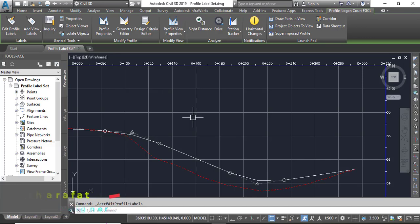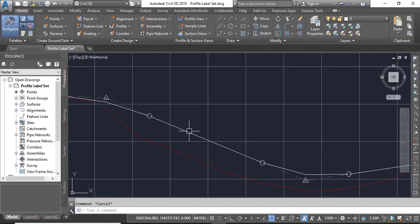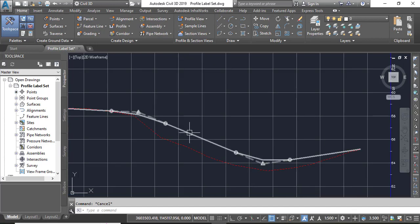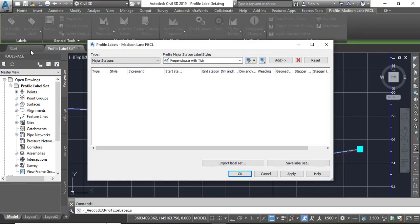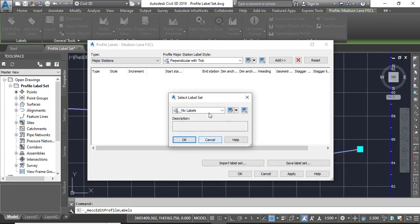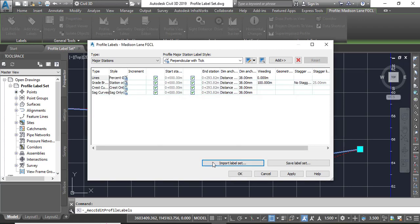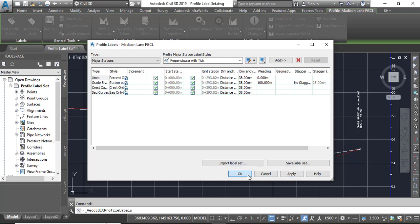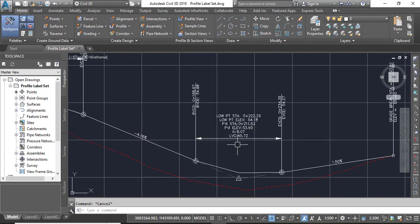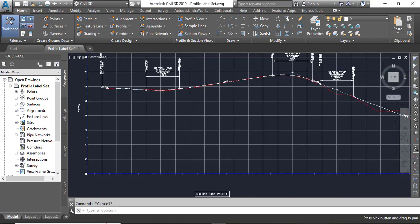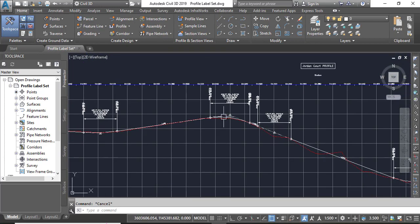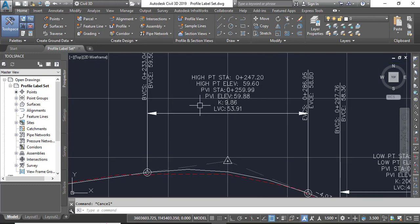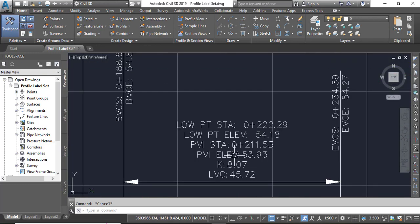We can apply it on another profile which is Medicine Name. Then you can see - press Escape. I am repeating the procedure: select your design profile, go into Edit Profile Labels, select Import Label Set. You have Curve Grade Breaks which you saved in the previous steps. Click OK. Then you can apply and click OK. You will see we have the same label set for Medicine Name which we already have on the Jordan Court profile. You can match them.